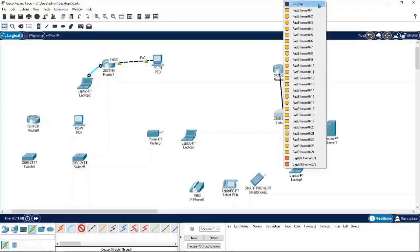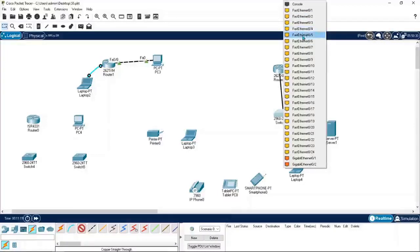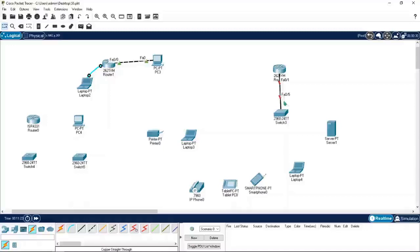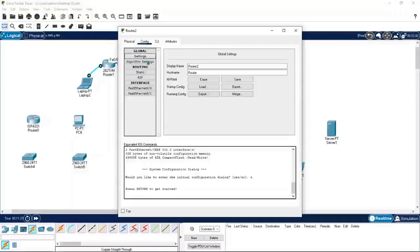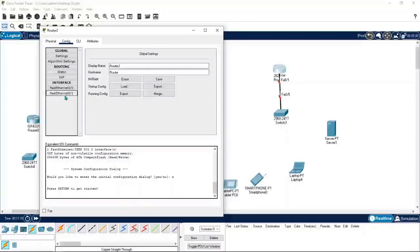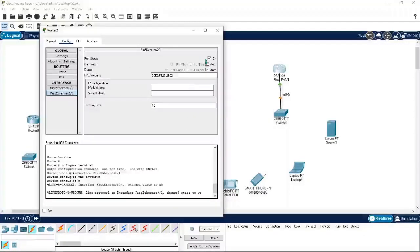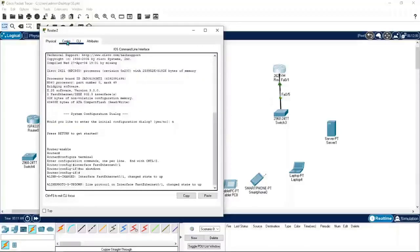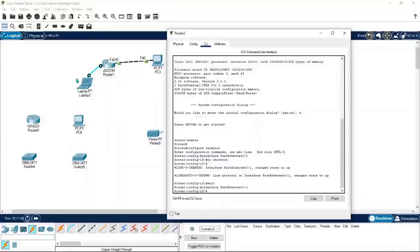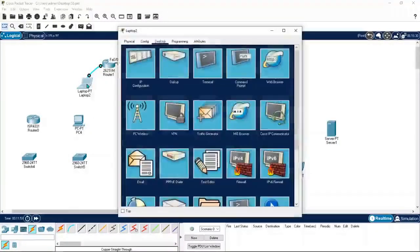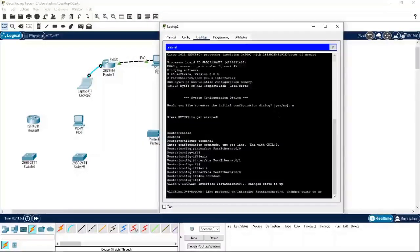Go to the switch and select any port — you will have 24 Fast Ethernet ports and 2 Gigabit Ethernet ports. Port ranges can differ from switch model to model. Let me select Fast Ethernet 0/5. Then go inside the router, go to config, select port FA0/1, and turn it on in port status — that's the graphical user interface. We can do all of this via CLI commands. The CLI is what you access from the console port — you go inside the laptop, open Terminal, press OK, and you're inside the router's command line interface.